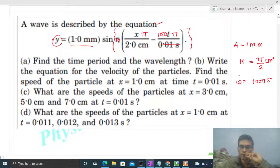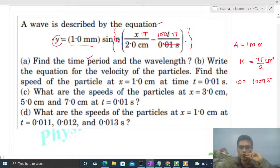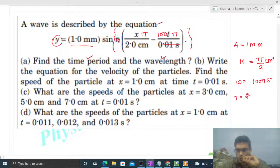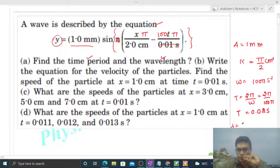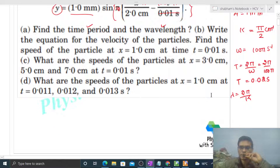The unit of omega will be per second. Now let's check the options — find the time period and the wavelength. Time period is 2π divided by omega, so it will be 2π divided by 100π, which gives 0.02 seconds. That is your time period. Wavelength is 2π divided by k.